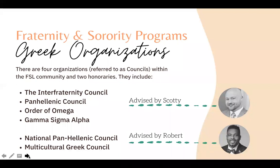UAB's sororities and fraternities are diverse organizations that allow students to find a home away from home during their time at UAB. These organizations focus on community, service and philanthropy, education, leadership, and prevention. Fraternity and sorority programs serves the 29 social Greek letter organizations at UAB. These 29 chapters comprise our four governing councils: the Interfraternity Council, the Panhellenic Council, the National Panhellenic Council, and the Multicultural Greek Council. We also advise two honor societies: the Order of Omega Greek Leadership Honor Society and Gamma Sigma Alpha, the National Academic Greek Honor Society. There are two full-time staff members dedicated to fraternity and sorority programs, the Assistant Director and the Coordinator.